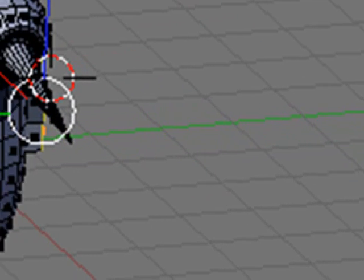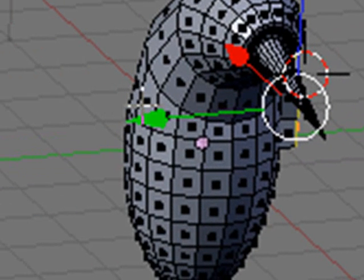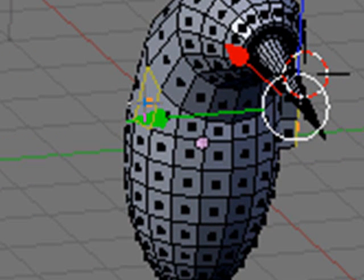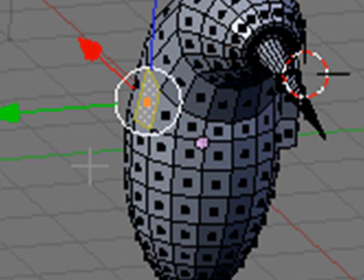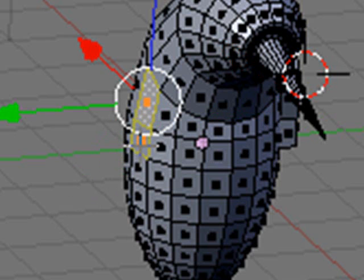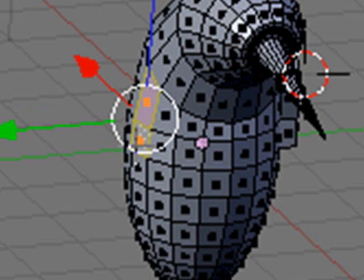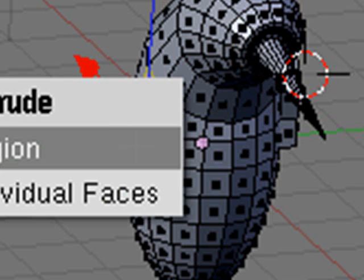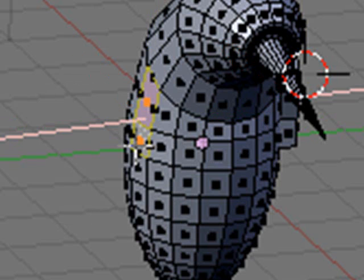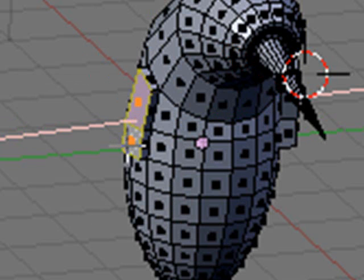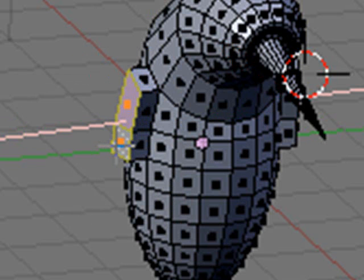I'm going to rotate to the other side. I'm going to select the other side. I'm going to E once again and extrude that as well.